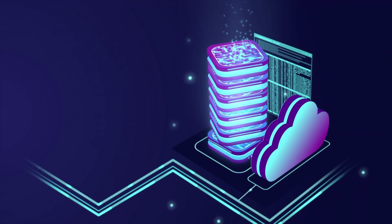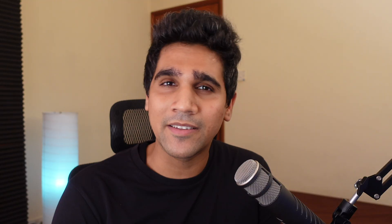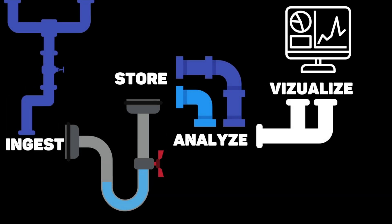BigQuery is originally based on Dremel technology, previously built by Google to index the internet. Specifically as a data warehouse, it is designed for you to store, transform, analyze, and visualize data.